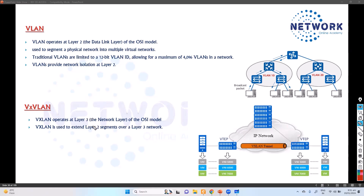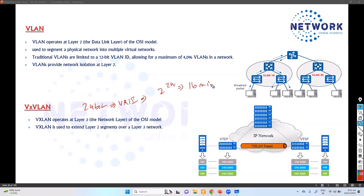Coming to the number of virtual networks supported, VXLAN uses a 24-bit VNI — Virtual Network Identifier — which allows 2 to the power of 24 virtual segments, which is around 16 million. So in terms of scalability, you can have up to 16 million VXLAN segments compared to the 4096 VLANs in the VLAN concept.